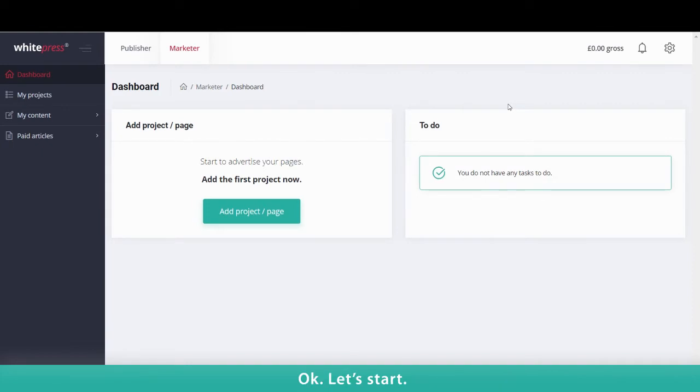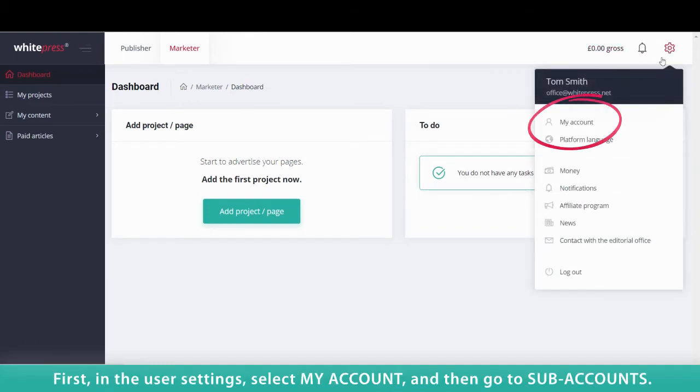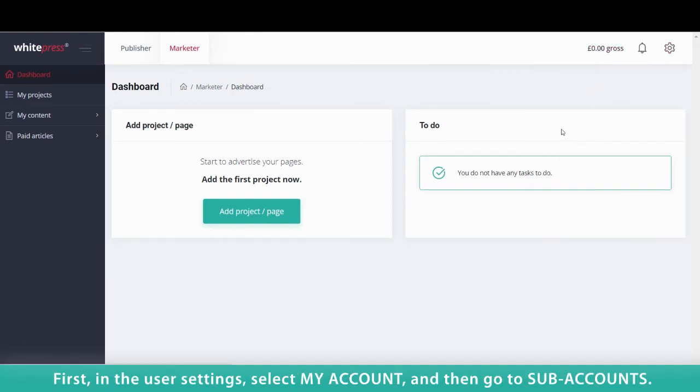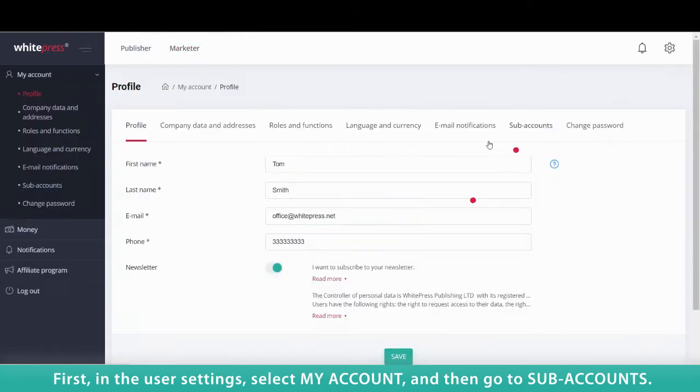Okay, let's start. First, in the User setting, select My Account and then go to Subaccounts.